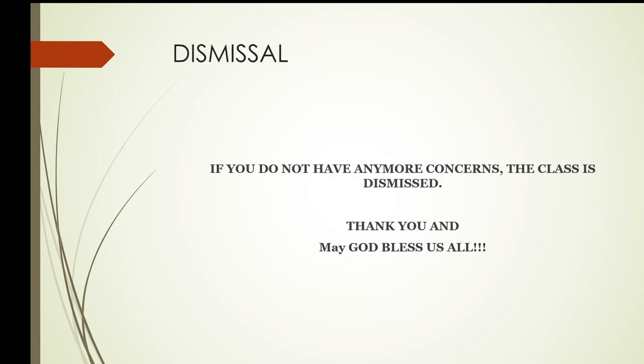Okay, if you do not have any more concerns, the class is dismissed. Thank you and may God bless us all.